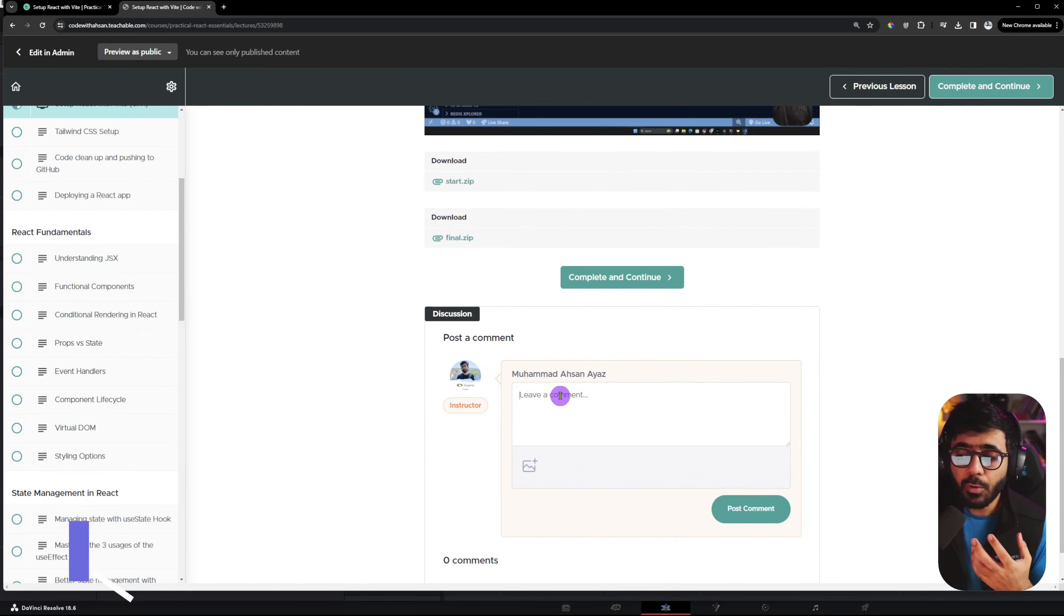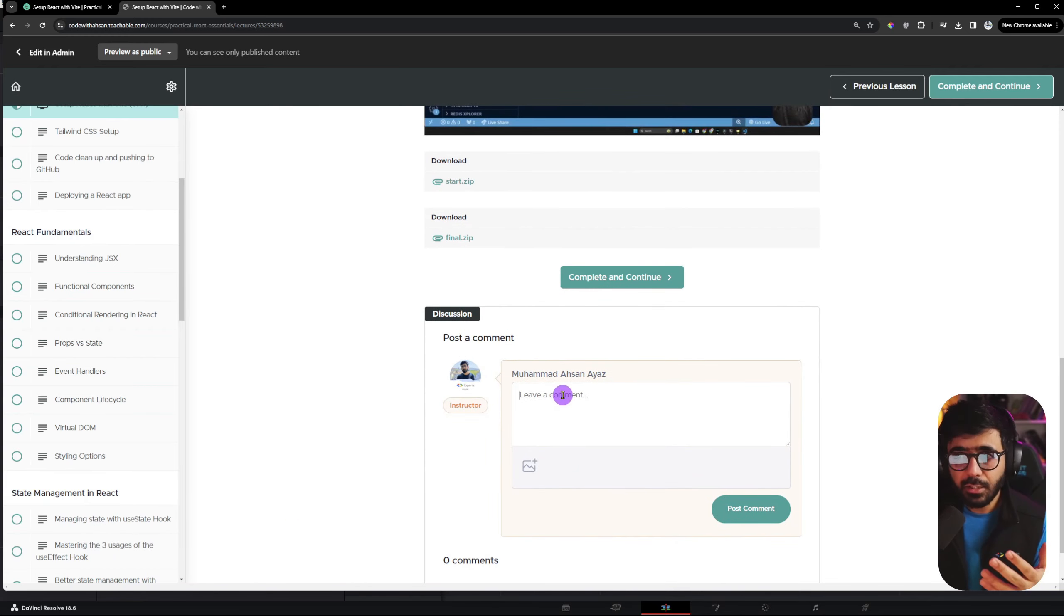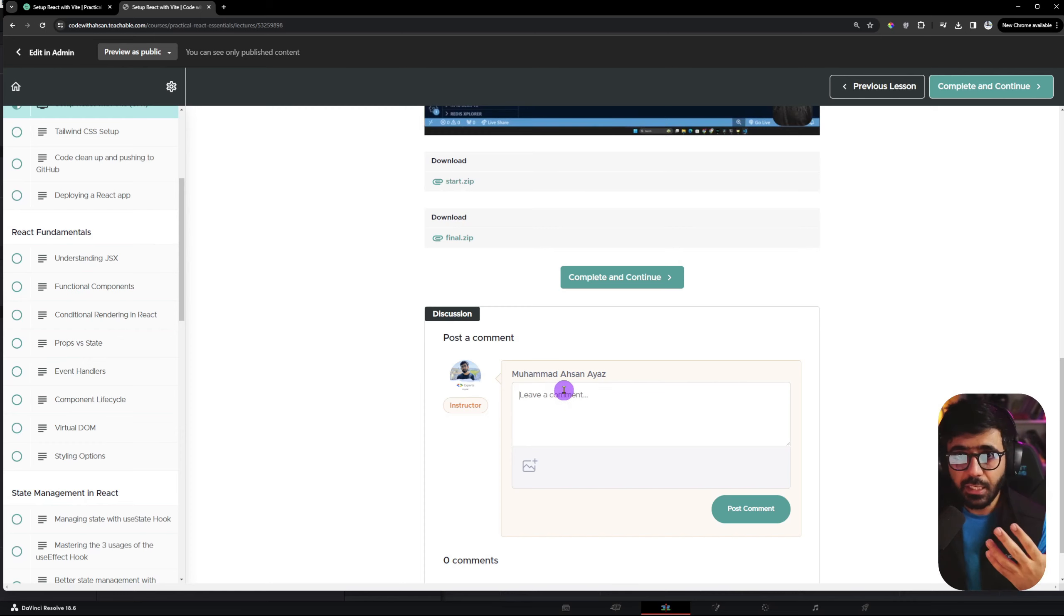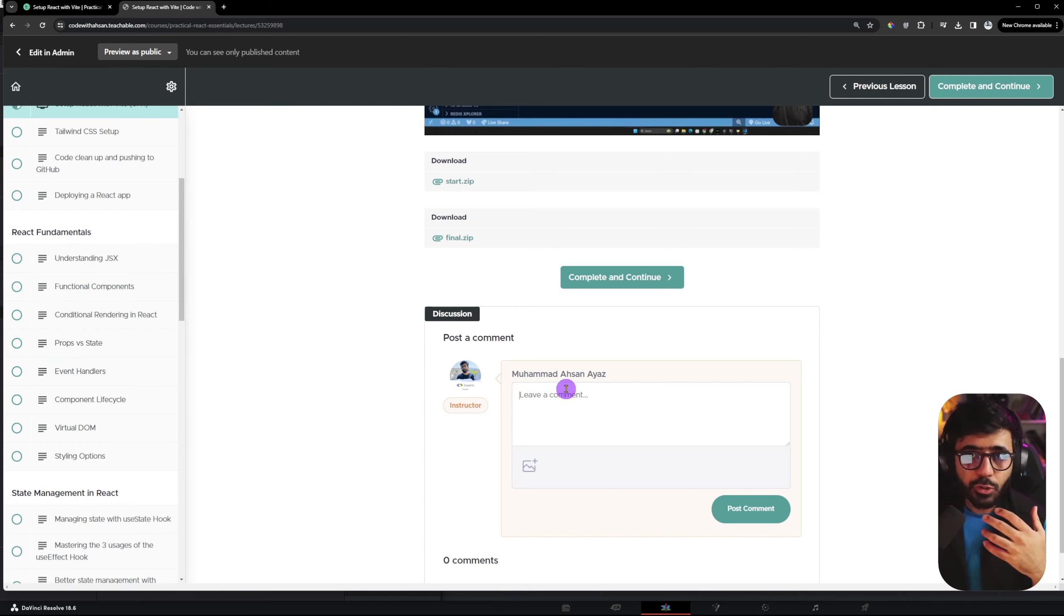As a student, you can comment on any lecture, even if you like the video or if you learn something new. You can write a comment if you have suggestions for improvement.